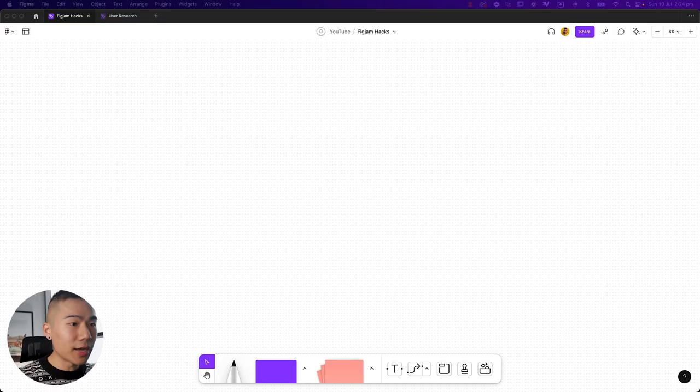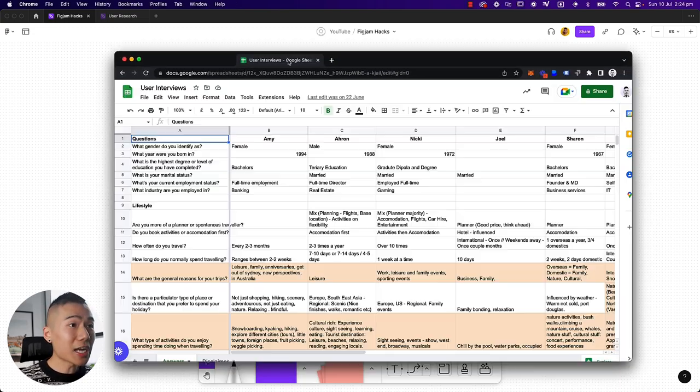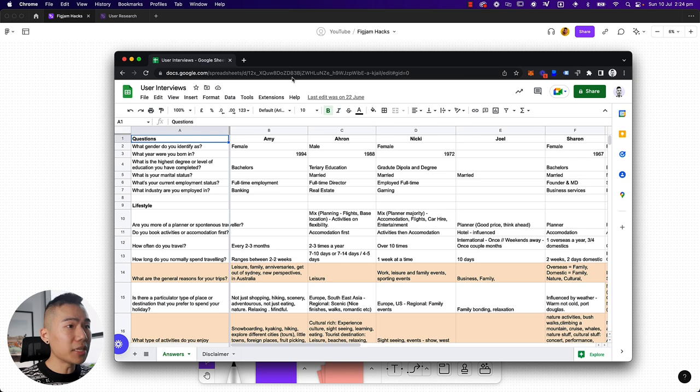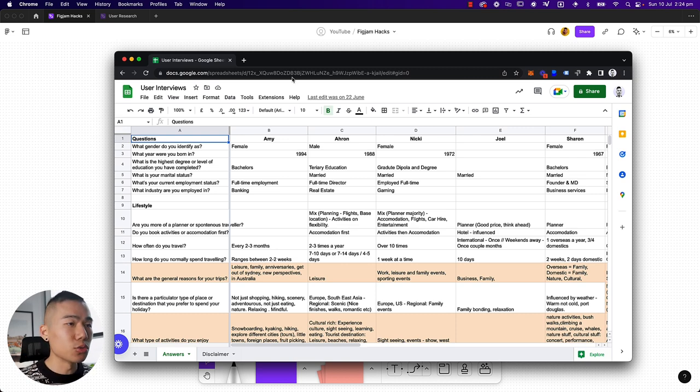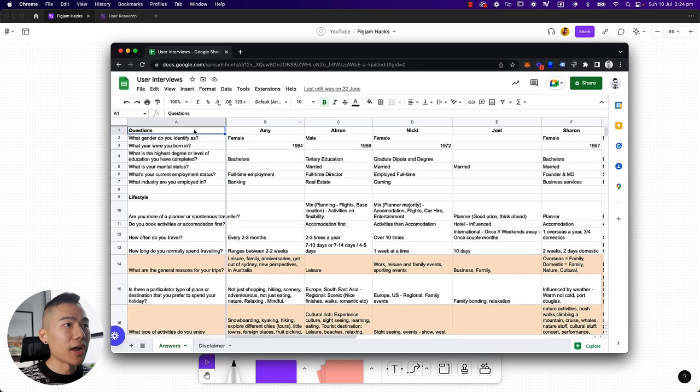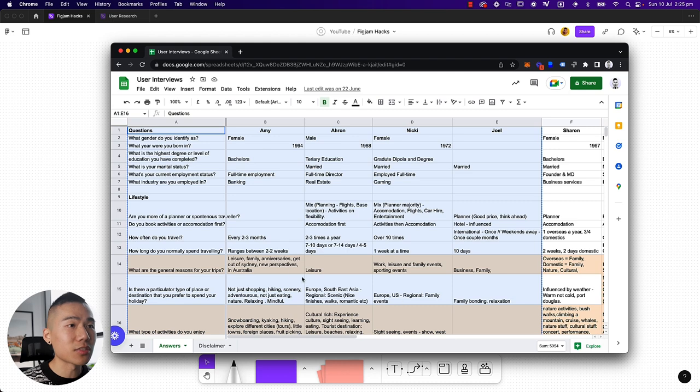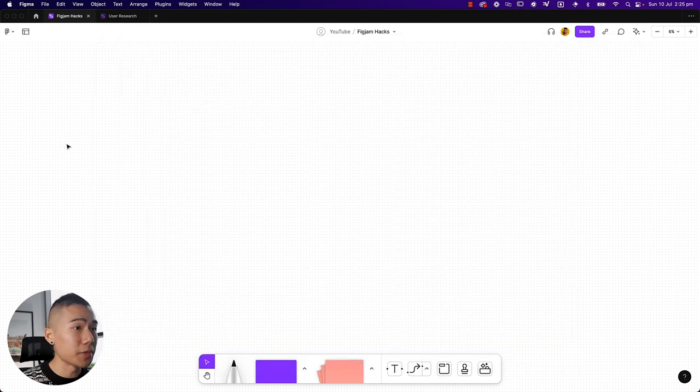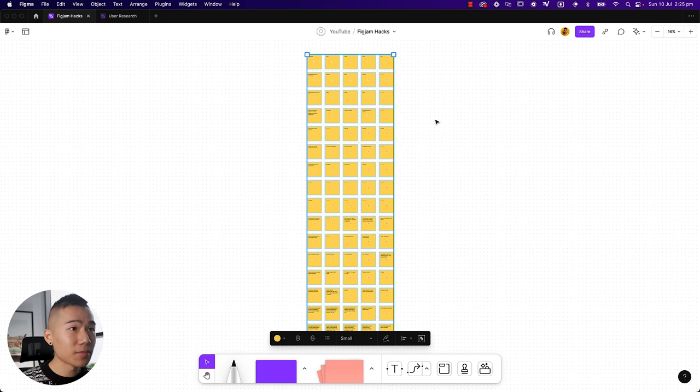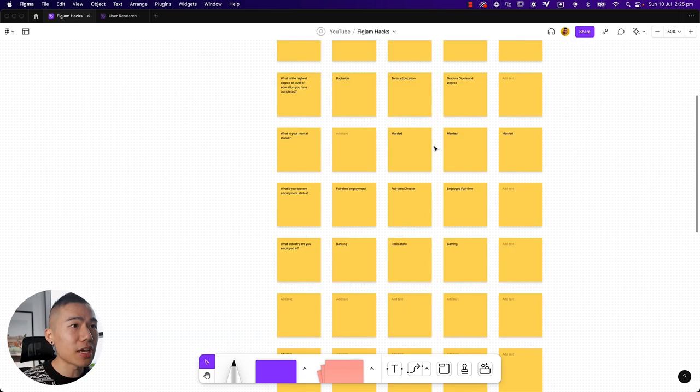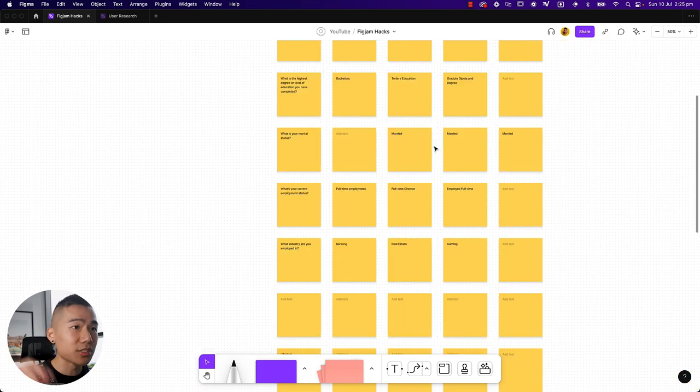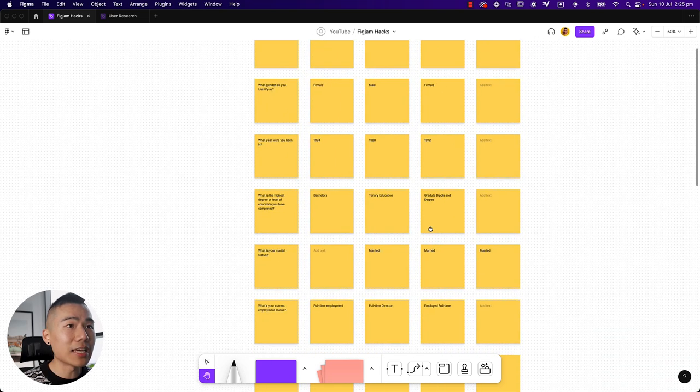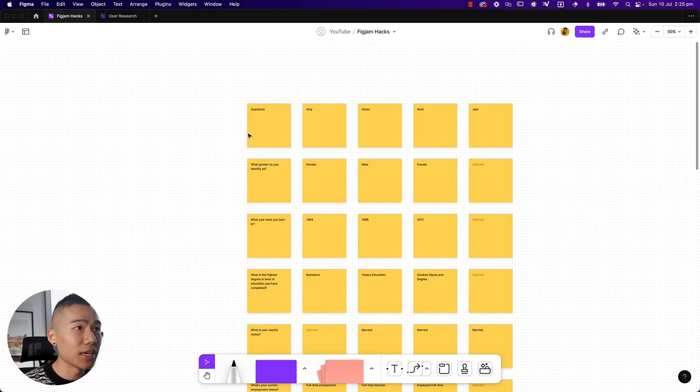The very first hack that I want to share with you is going from Google Sheets into FigJam. So depending on the project that I'm working on, if I am interviewing a lot of people, I've actually started to use Google Sheets to document all my insights. Because I can actually go ahead and let's say I'm going to highlight these insights from four different participants. I can go into FigJam and hit Command V and this will automatically post all the insights and details in each cell as a new posted note.